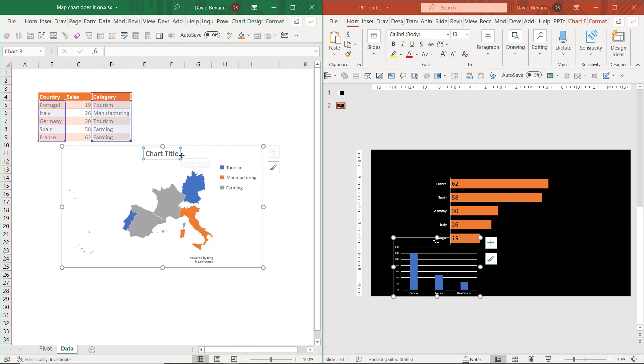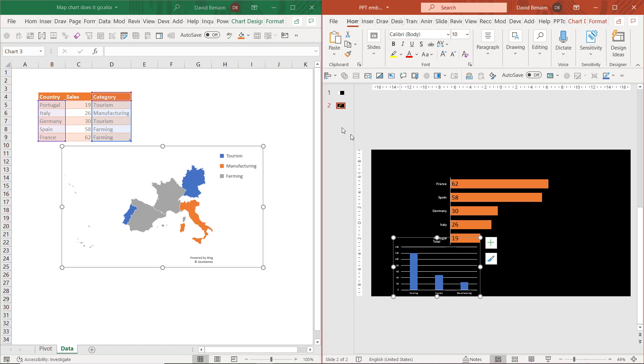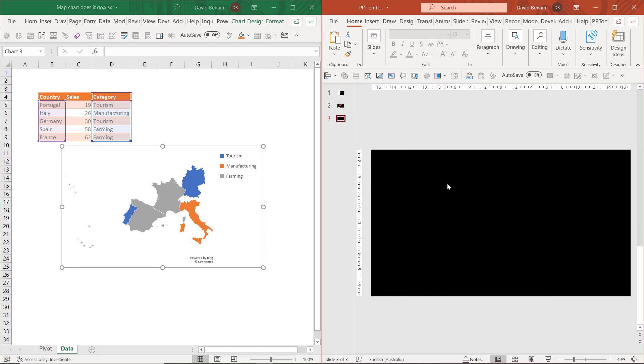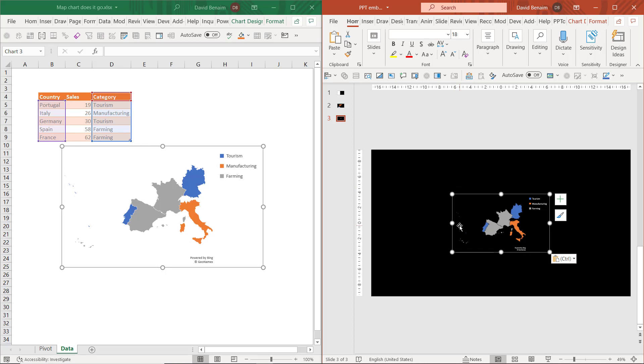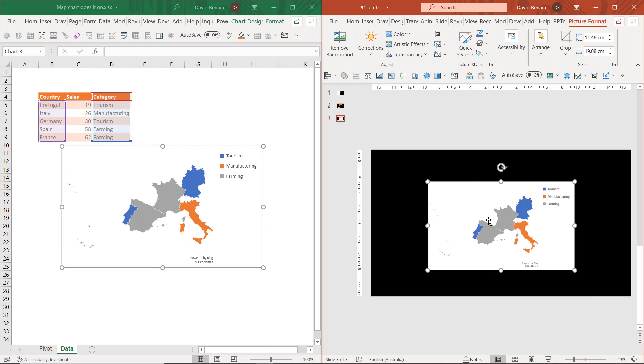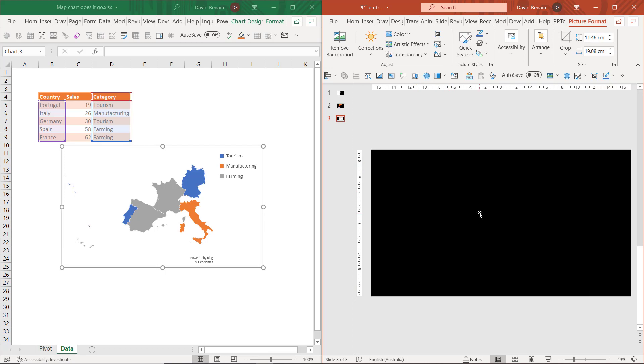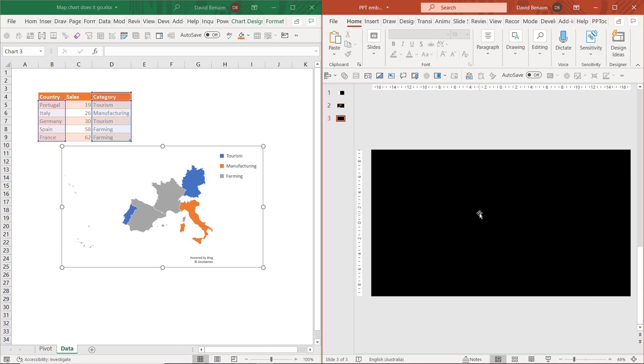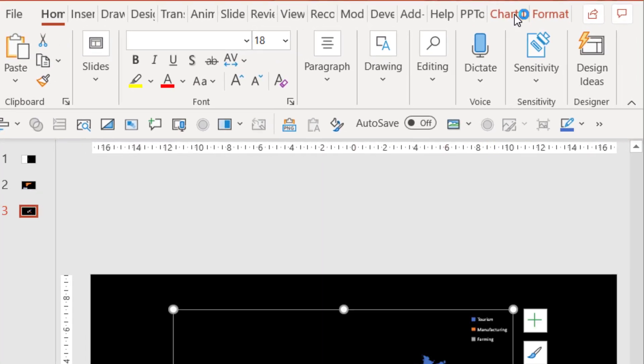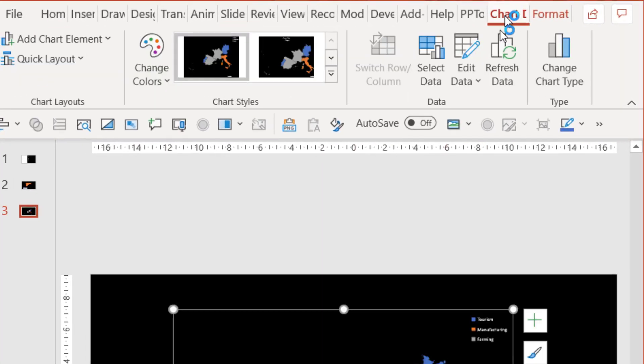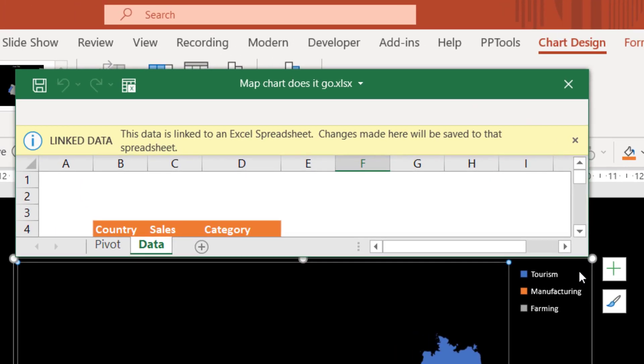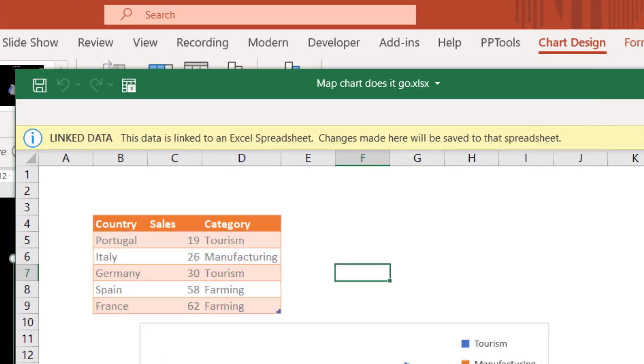From here I can click on this chart and copy it, control C, go into a new slide and paste it, control V. Then I only get three options: use destination theme, keep source formatting, or paste this picture. Paste this picture is static, doesn't do anything. The other two are actually linking it. If I paste and choose to go to edit data, that will then open up this link spreadsheet, same experience we had before.